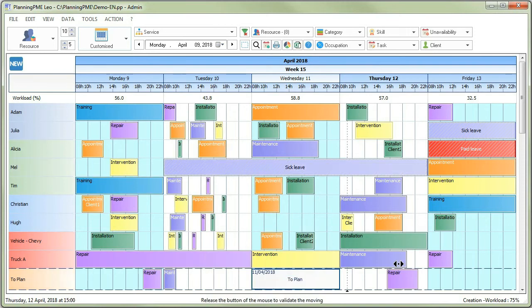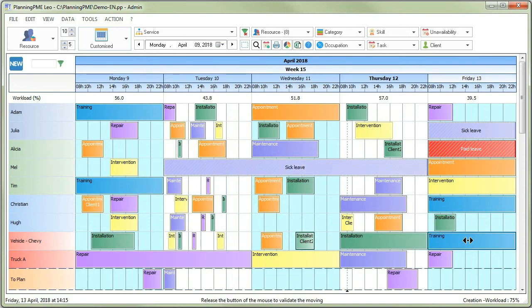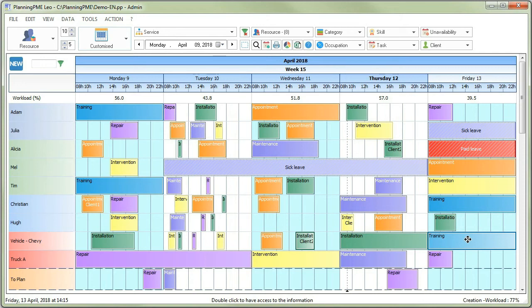The to-plan line enables you to gather any events to be scheduled. Whenever you want to assign a task to someone, just click on this task and drop it on the line of the matching person.